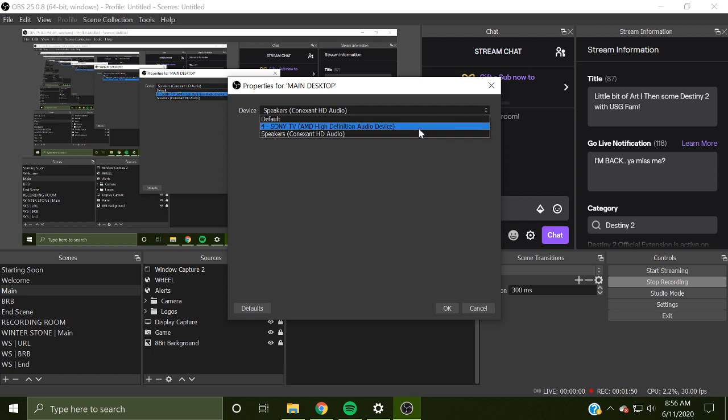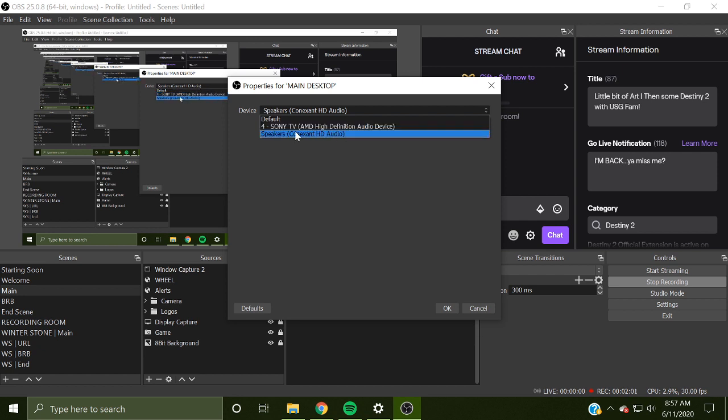Otherwise, what will happen is that audio will be picked up through your laptop and people won't be able to hear your friends through Discord. So you want to make sure that you hit speakers.